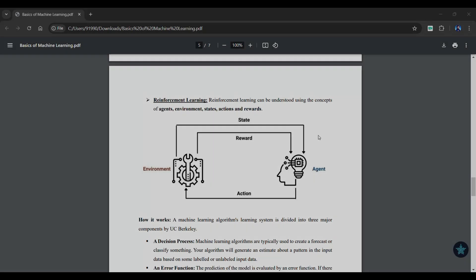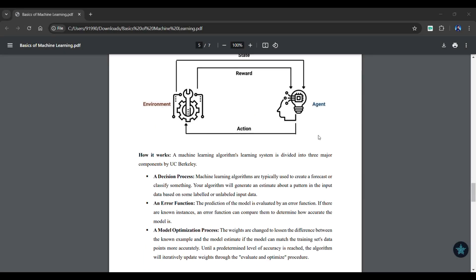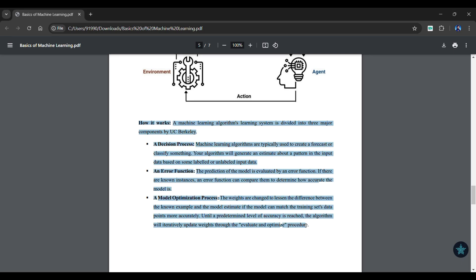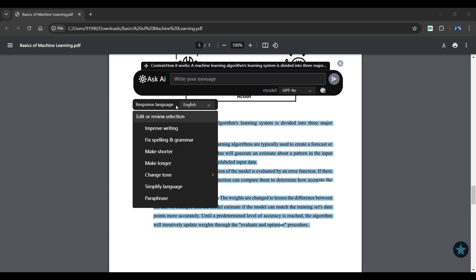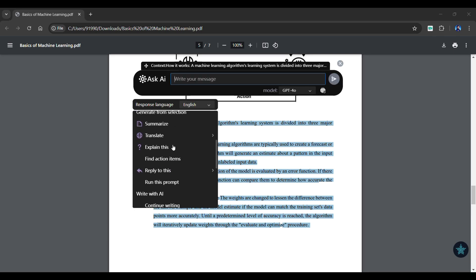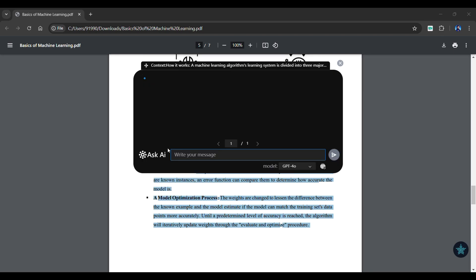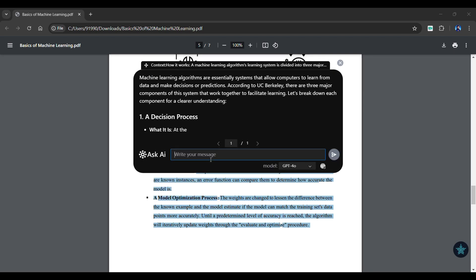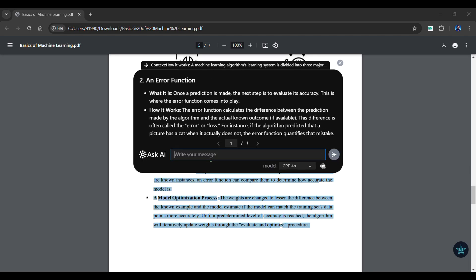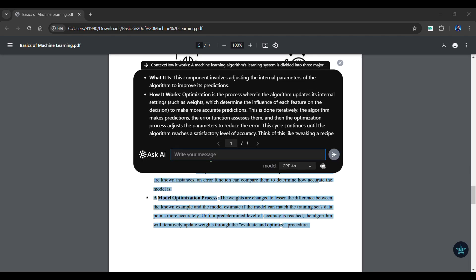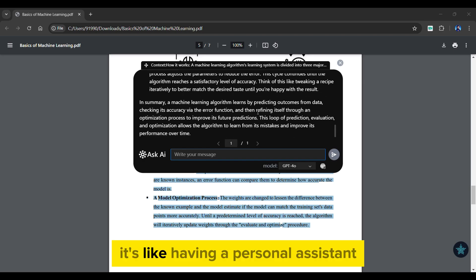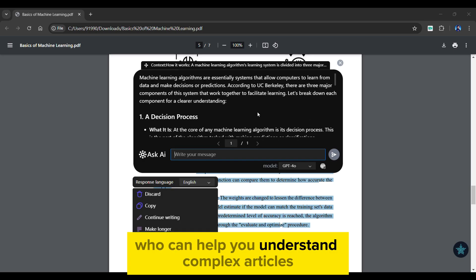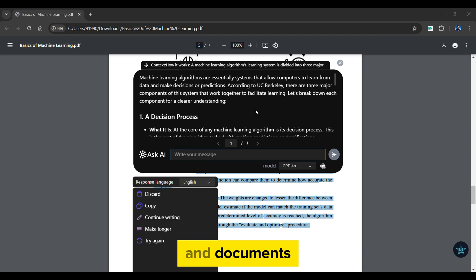You can also use the AI Copilot feature on any of your documents. Simply highlight any text and click the XxAI floating icon from below. Choose an editing feature you want. I'm going with the Explain feature. As you can see, a detailed and quick response is generated in seconds. It's like having a personal assistant who can help you understand complex articles and documents.